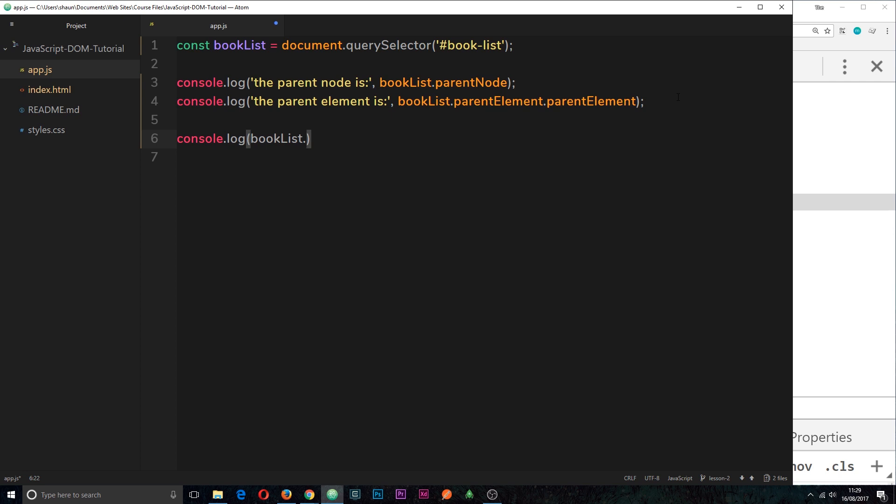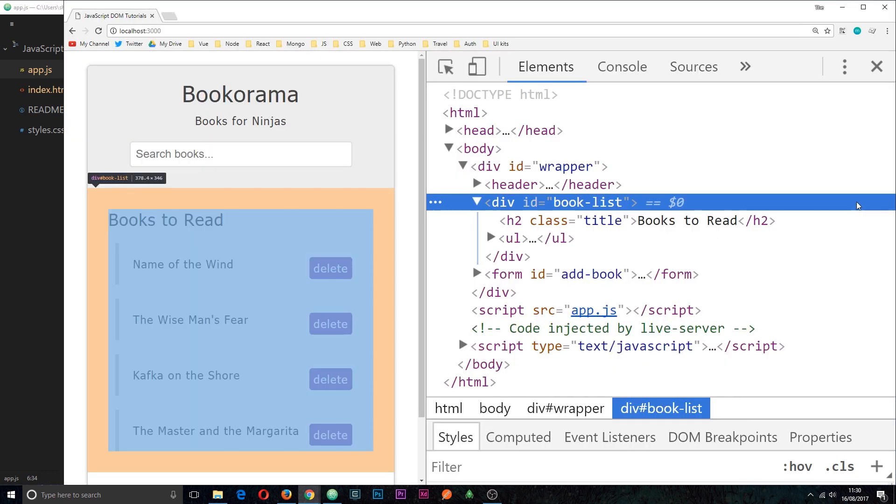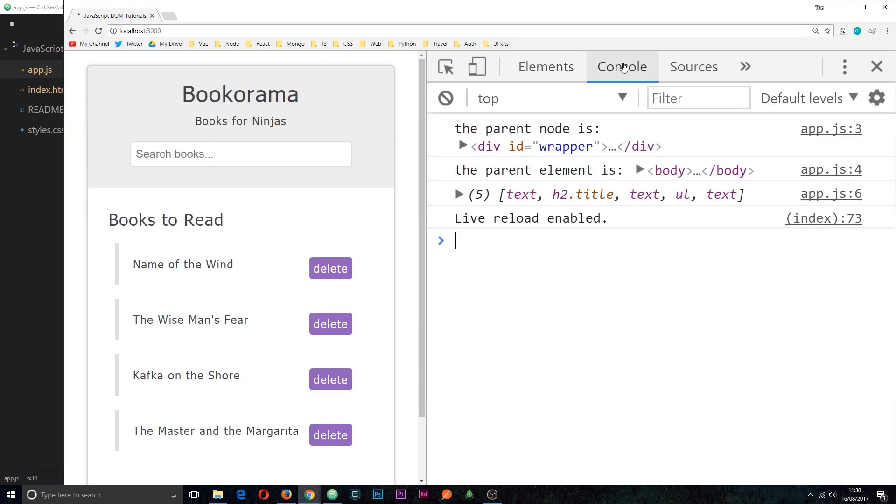we're going to log is childNodes like so. Alright, so if we save this now we can see in the console that we get this collection right here and it's got text, then h2, then text, then ul, then text.